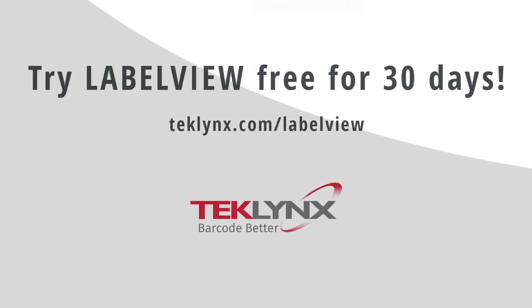You can try Label View for free for 30 days by downloading a trial from our website at www.techlinks.com/labelview.